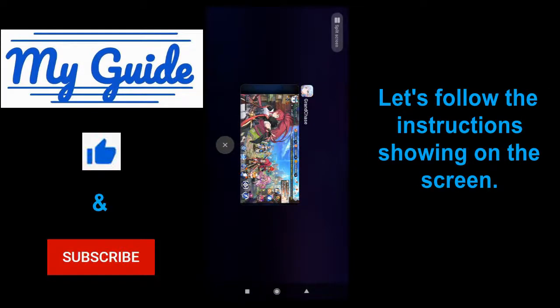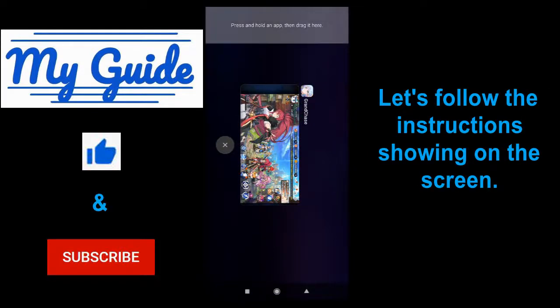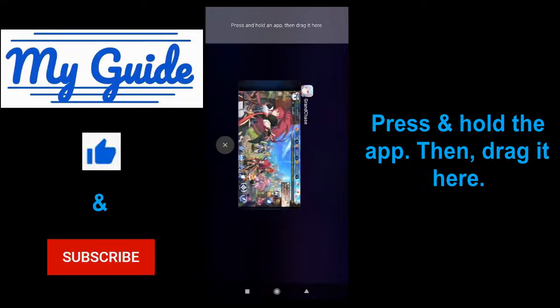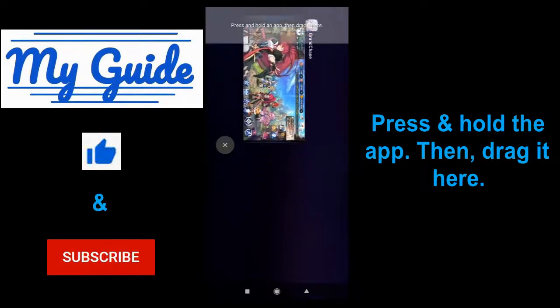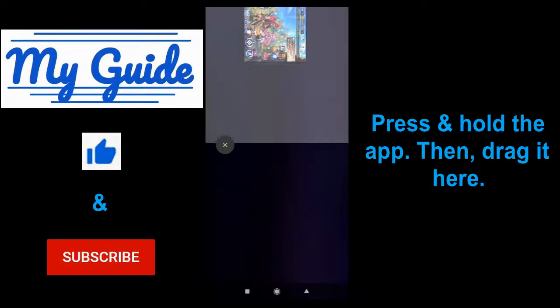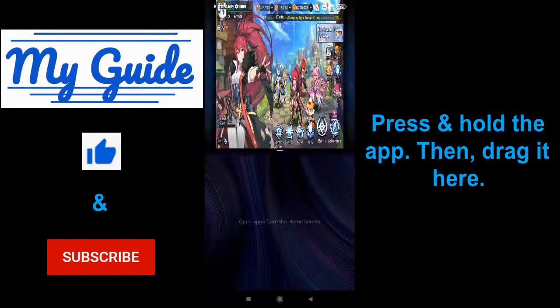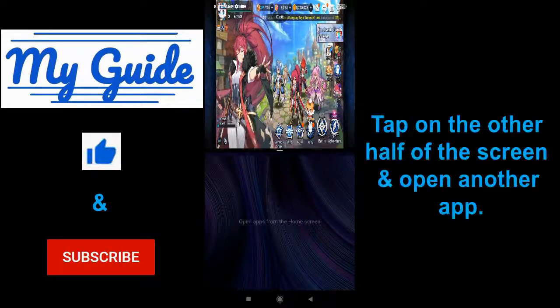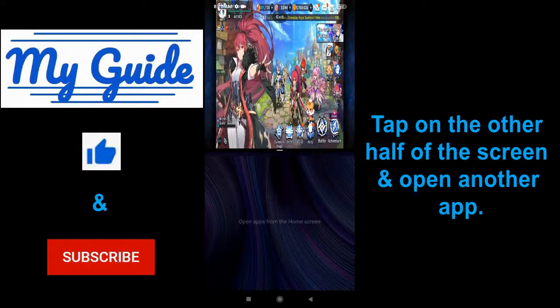Follow the instructions showing on the screen: press and hold the app, then drag it to one half of the screen.